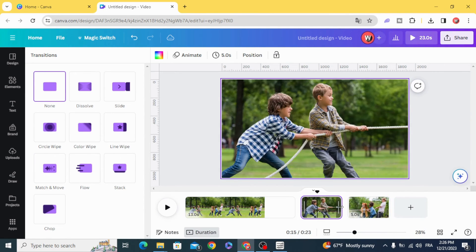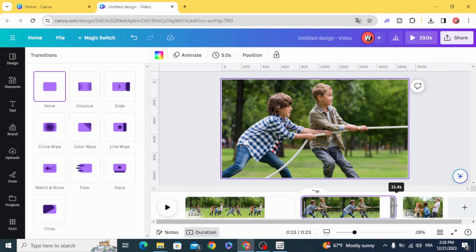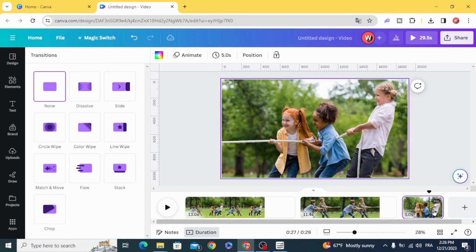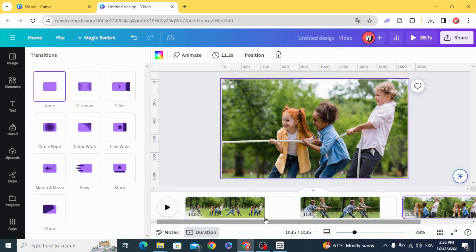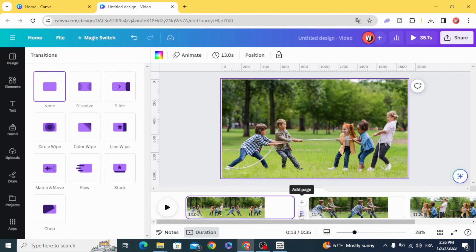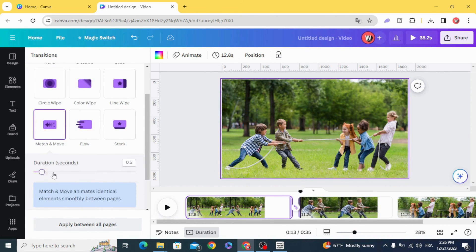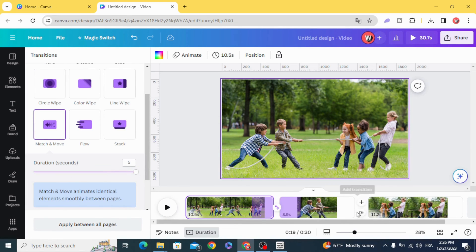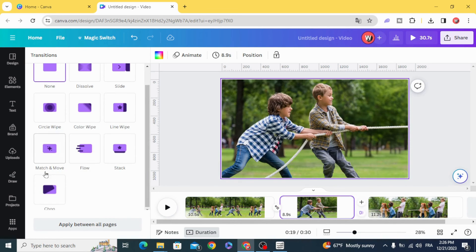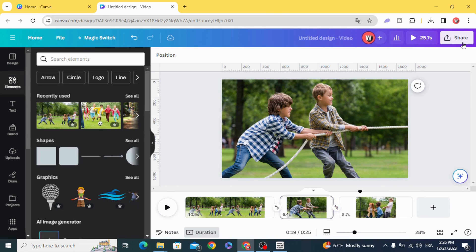And increase the time of each picture. Add transition match and move, five seconds and five seconds.